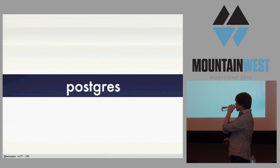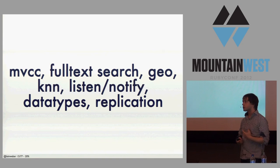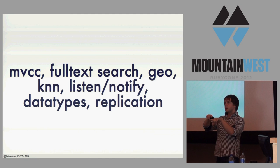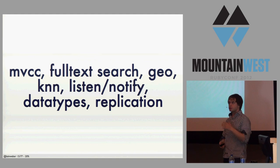But then, I came to Heroku and started learning Postgres. And Postgres is a fantastic database. Multi-version concurrency control. The full text search that it has is phenomenal. Geolocation. The last version of Postgres has this awesome thing called k-nearest neighbors where you can find the five things closest to that on an index. Listen, notify built in. The data types are just great. I could give a whole talk on great things in Postgres.